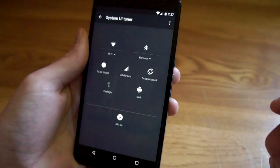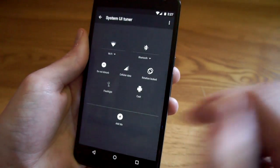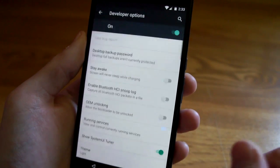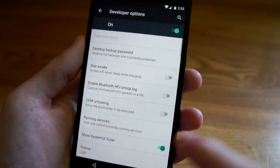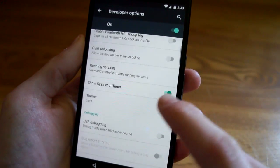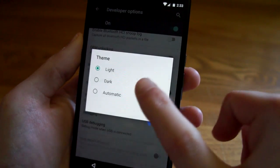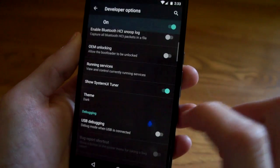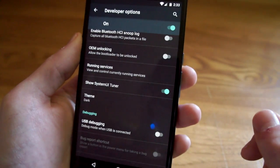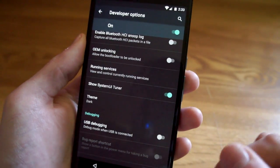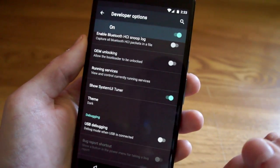If you go into the developer options there's a new hidden secret feature that you can turn dark theme on, but really all it does is adjust the dark theme for the settings. Hopefully it does more than that in the future.